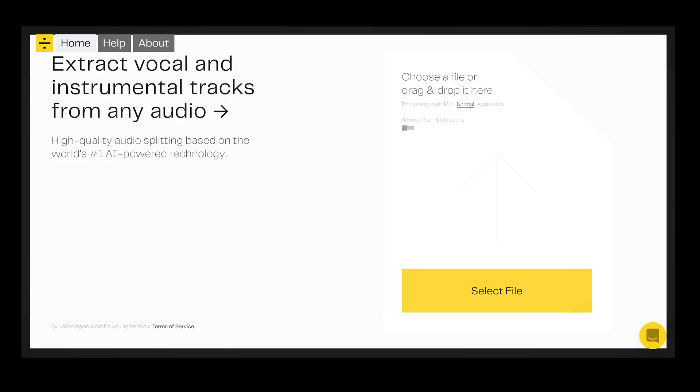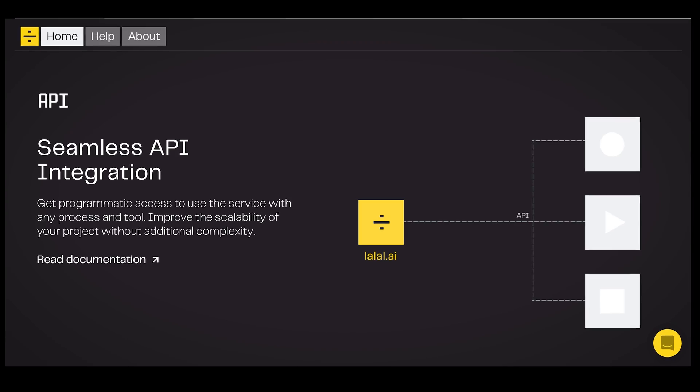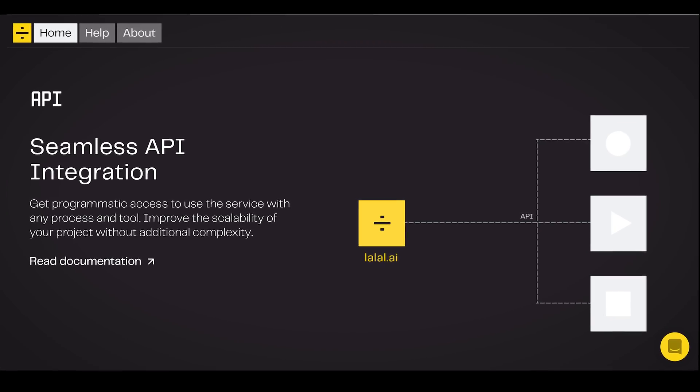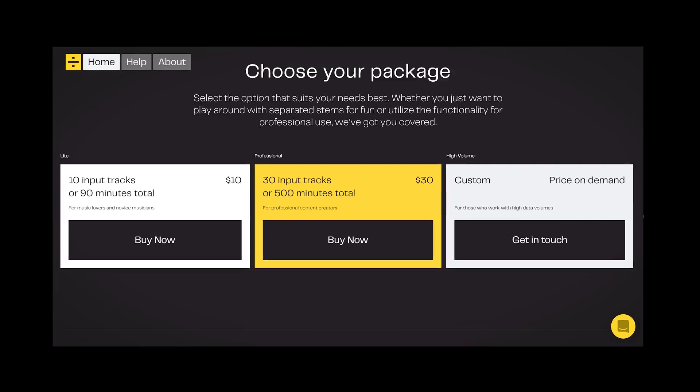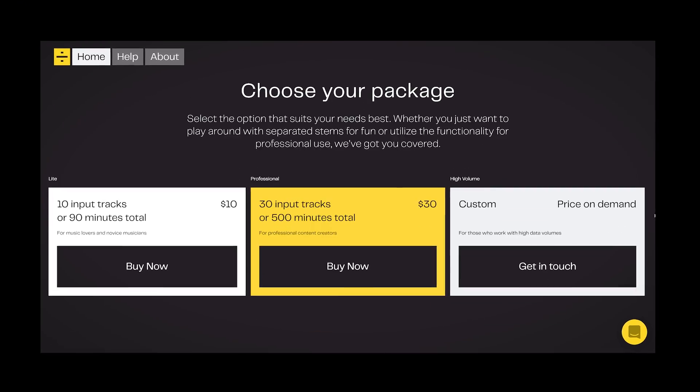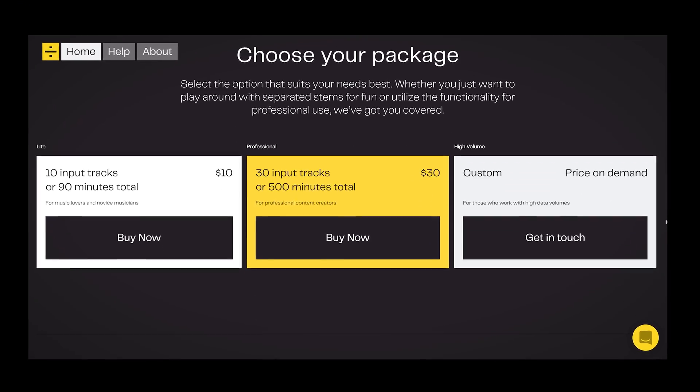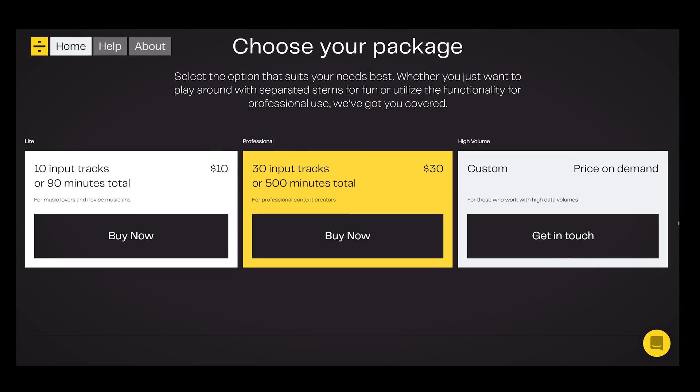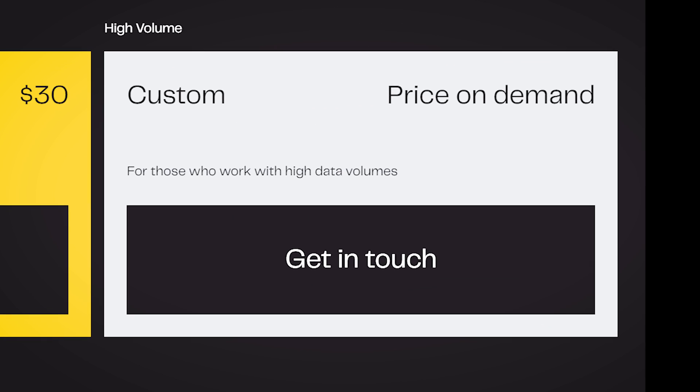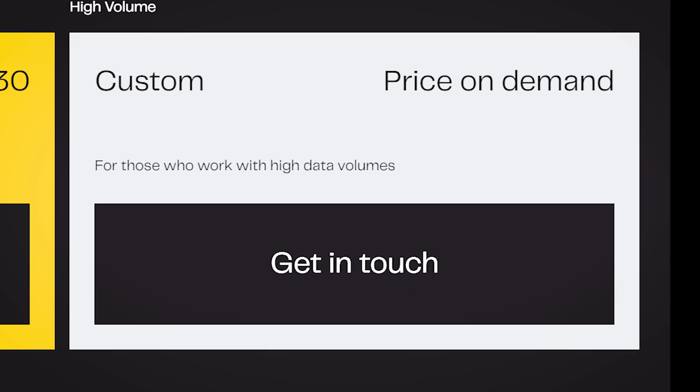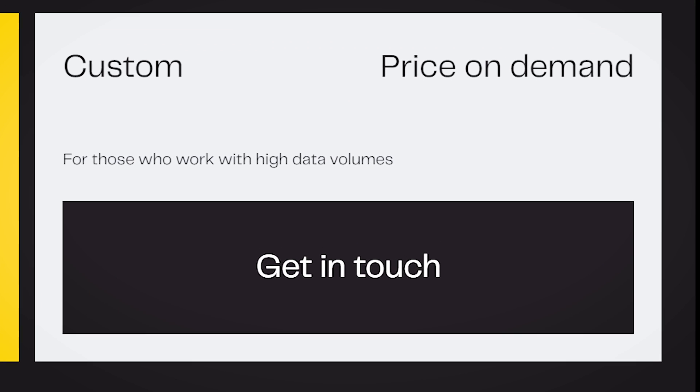The biggest strong point for me of lalal.ai is that it is web-based with a very quick and easy drag and drop interface. No need for complicated software and you only pay when you like what you hear. There are different packages for different types of users and even a special price if you need to do a lot of vocal extraction.